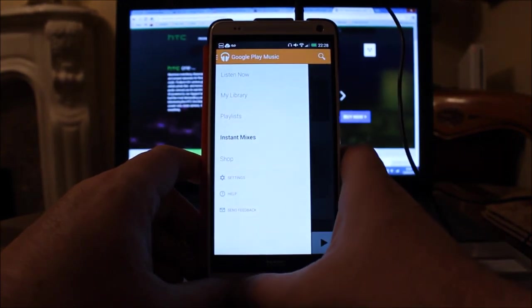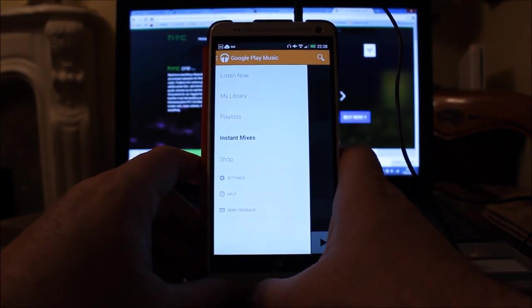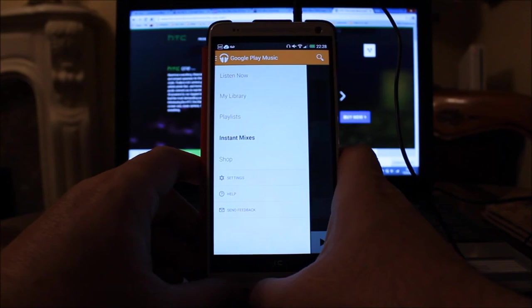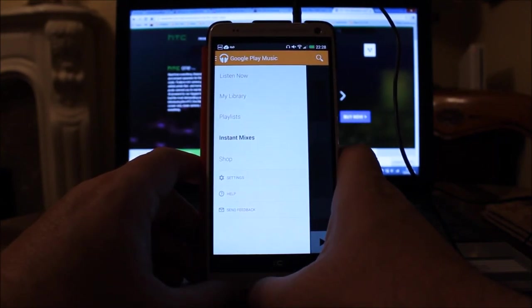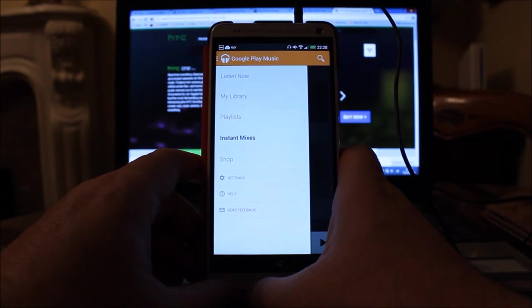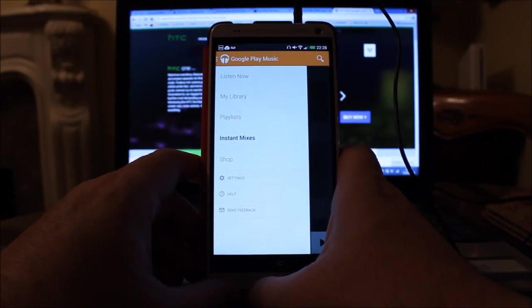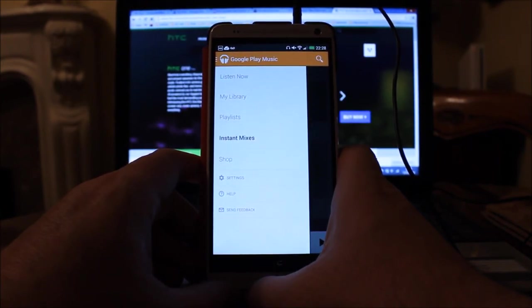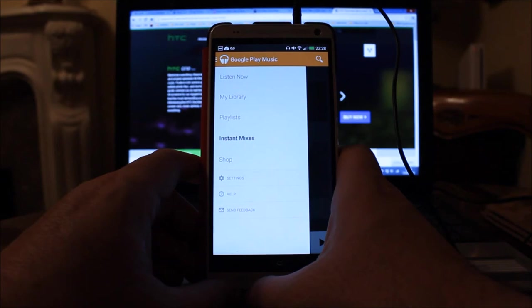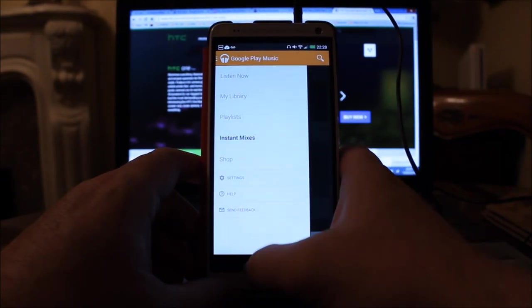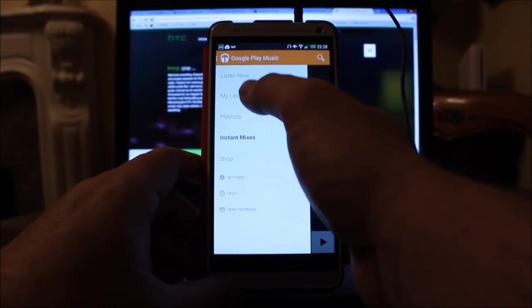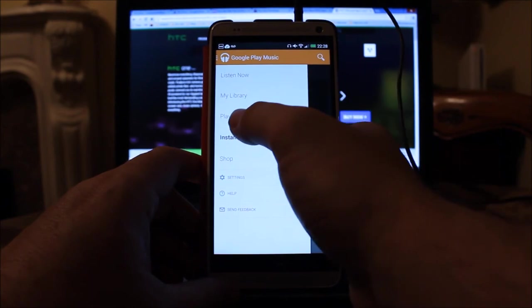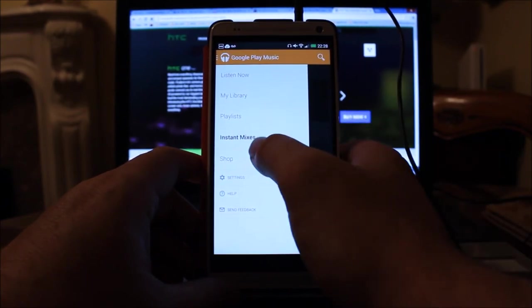So basically you can put your entire record collection online for free and then listen to them on any of your, I think, up to 10 different devices. Yeah, it's pretty good. Obviously on something like a mobile phone, you're going to want a good data plan and a fast data plan in order to listen to everything, but you can listen to lots of things locally. In other words, you can download individual songs.